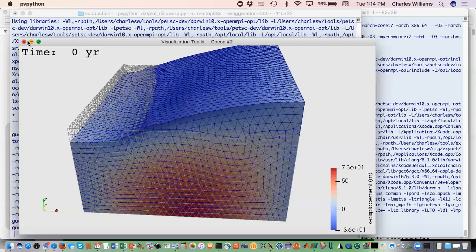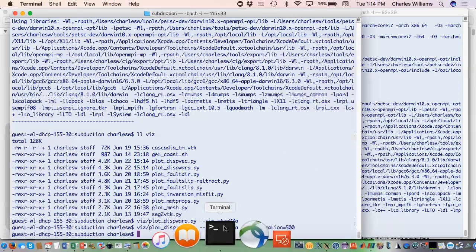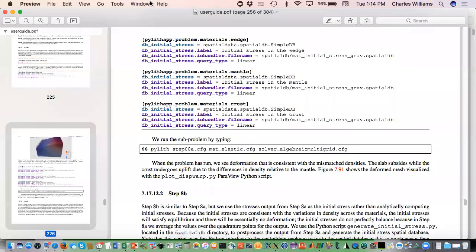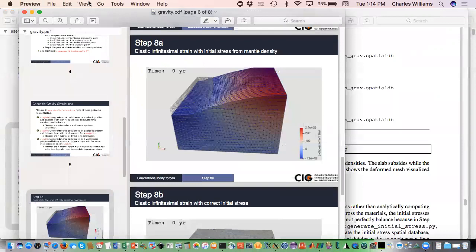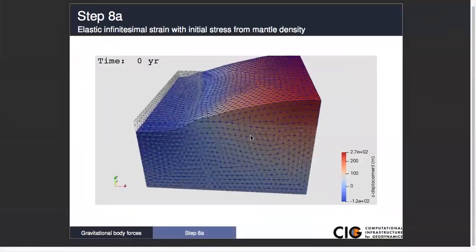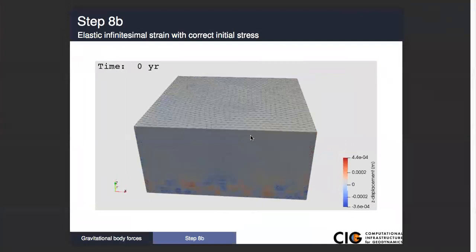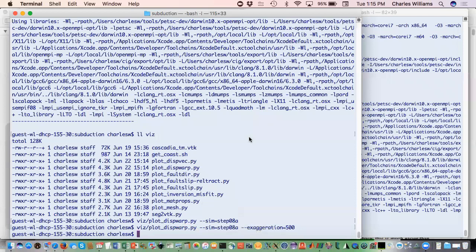Because that's what we're going to do next. The next one is step 08b — again using infinitesimal strain, but in this case we correctly balance the initial stresses, and we're going to do that using a Python script, as we generally do. We've already computed the solution for step 08a, and from that we have our computed stresses. We can actually look at those.